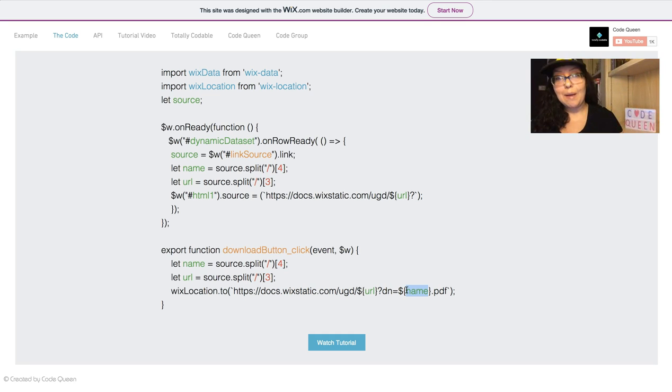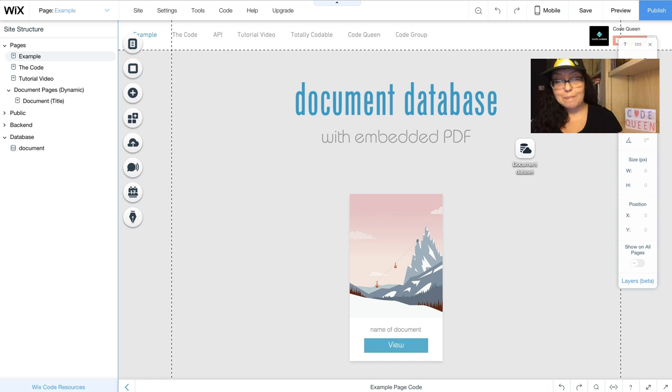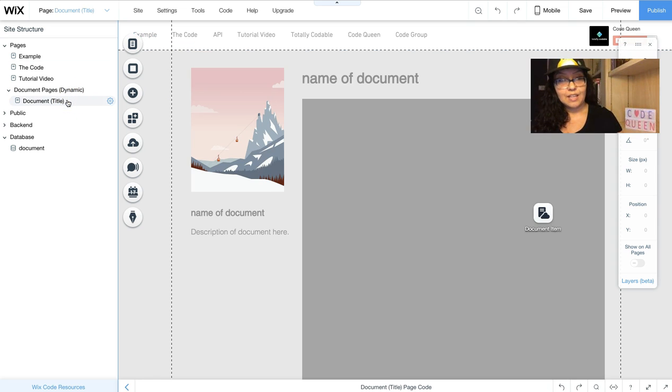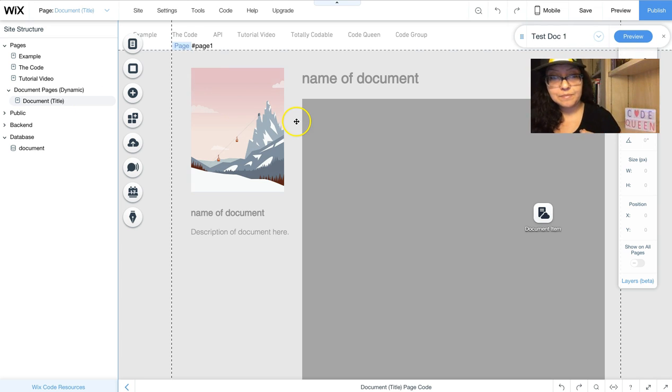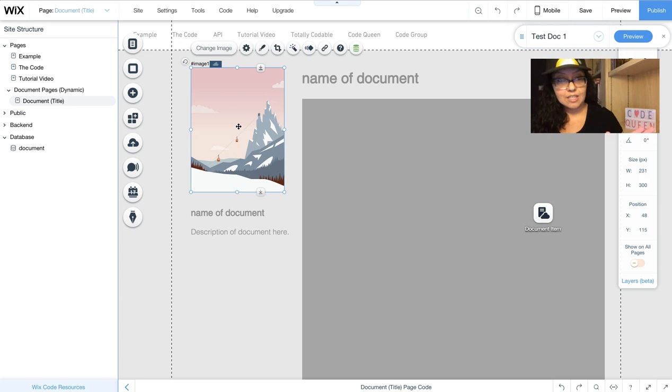Let's jump into the editor. I already have my dynamic page, and from here, I've added a single image.